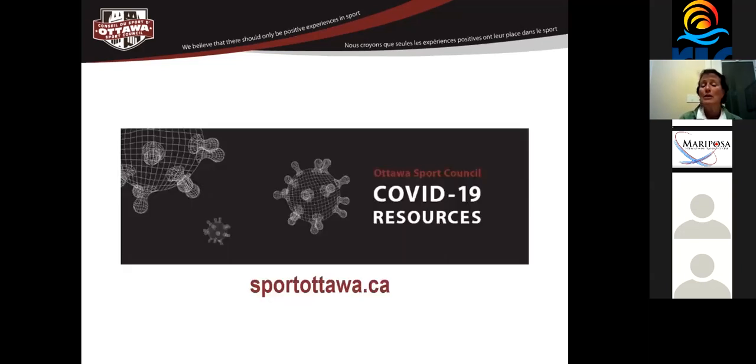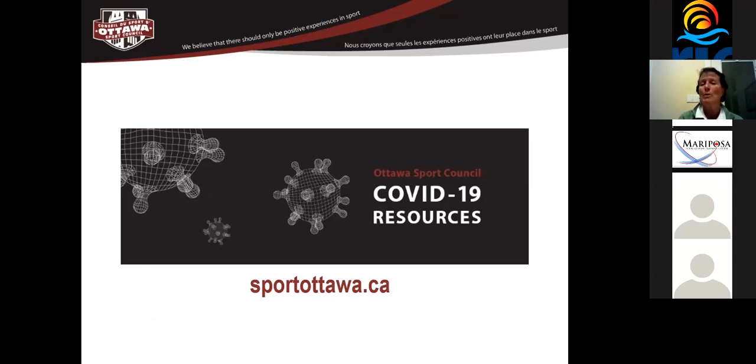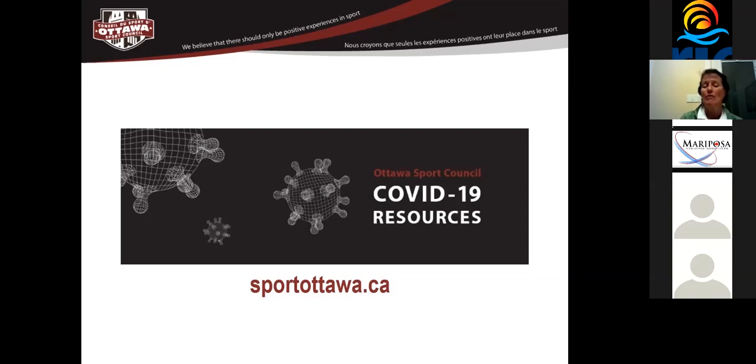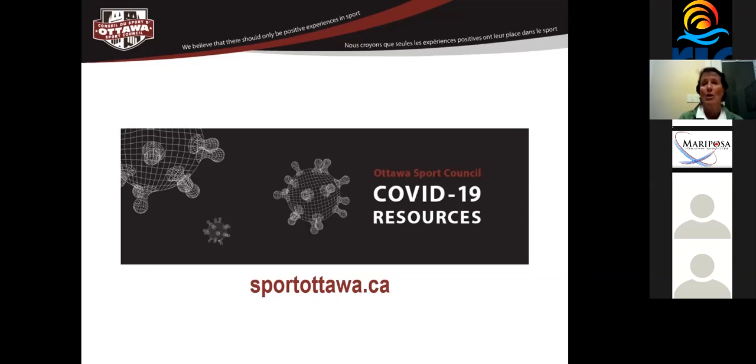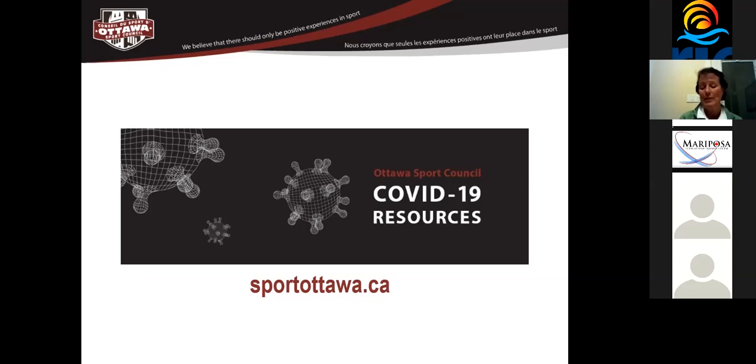The first thing that we did was created a series of resources. And the resources were really targeted at that first April, May, June timeframe. So talked about all the federal government resources, the CERB, the CEWS, the CEBA, the loan that organizations could get. And we documented all of those and put them into one section on our website. Those resources aren't unique to Ottawa. What we really felt, though, was putting everything together on one page along with links to webinars was very helpful because it just meant one-stop shopping for our organizations.